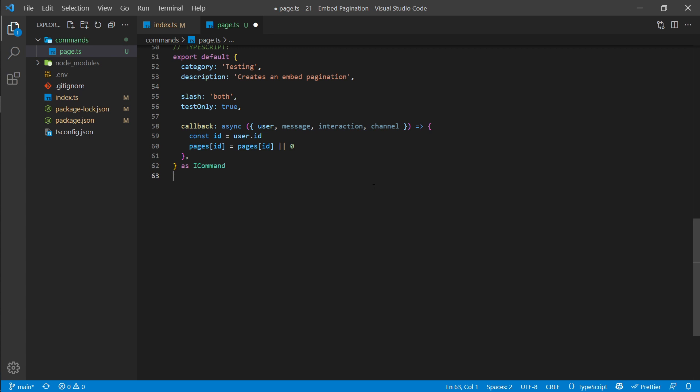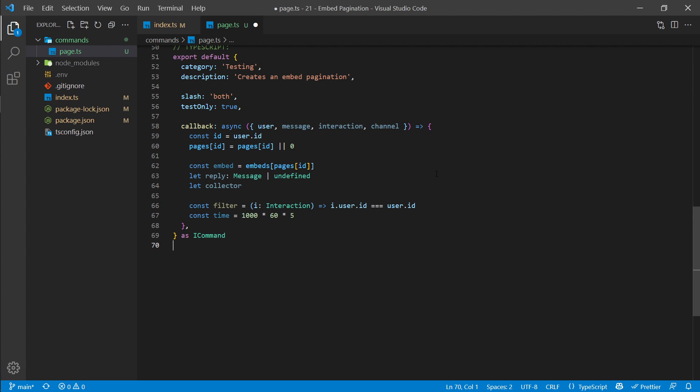The first step is to get the ID from the user and make sure they have a pages entry — we set it to zero by default. This line essentially says the current page for this user equals the current page or zero if one isn't set, so it doesn't overwrite an existing page. Next we get the current embed to display based on the current page, then create a reply variable and a button collector using let, since their values will change.